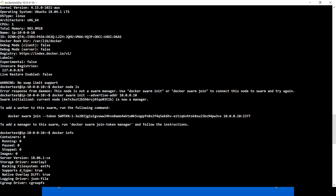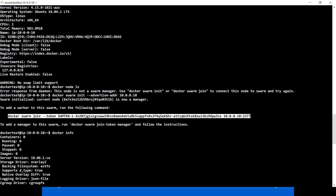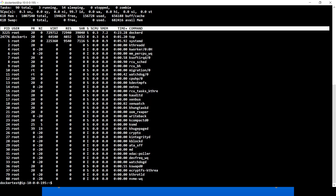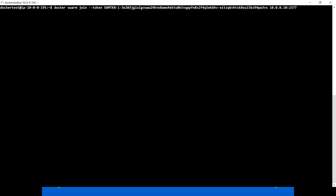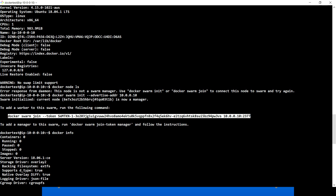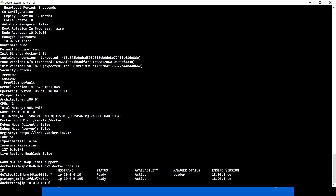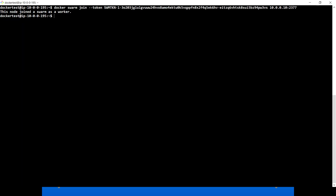Now I have another machine up and running. The output of docker swarm init gave us a join command to add a worker to this swarm. Running that join command on the second machine shows 'this node joined a swarm as a worker.' Running docker node ls now shows two machines — one which is the leader/manager and one added as a worker.